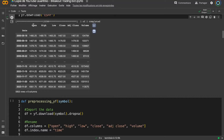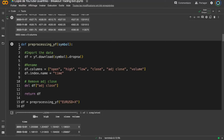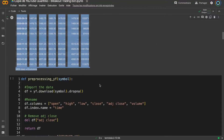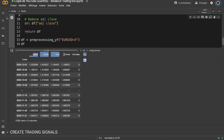When you have several trading strategies and processes, having the same data format will make your life much easier. That's why I created the pre-processing Yahoo Finance data function. This function takes the original dataframe and transforms it so that open, high, low, close, and volume are all lowercase — and that's very important.